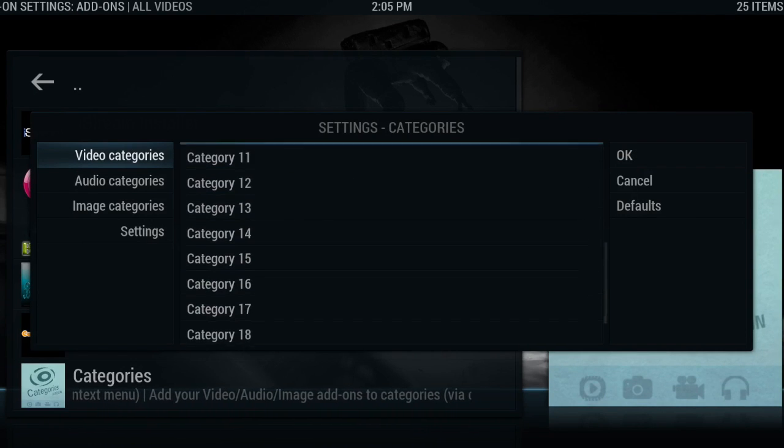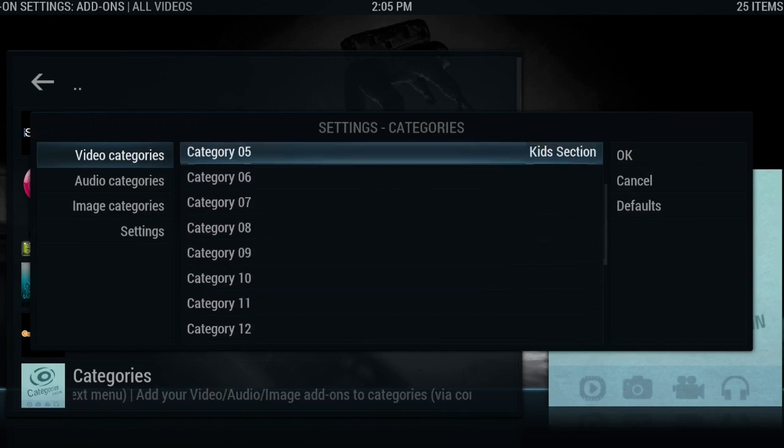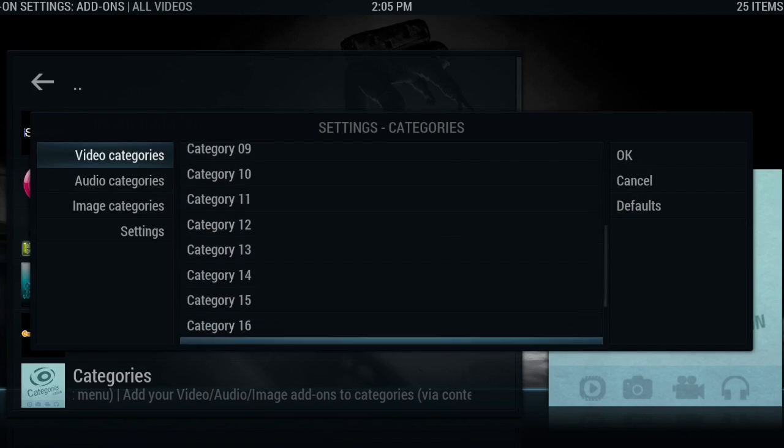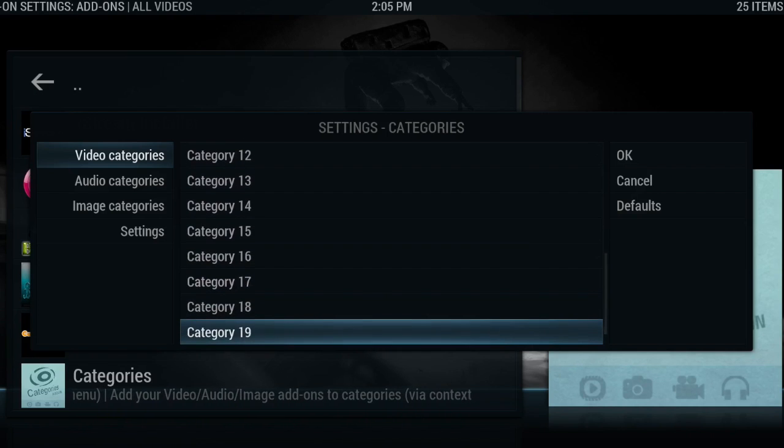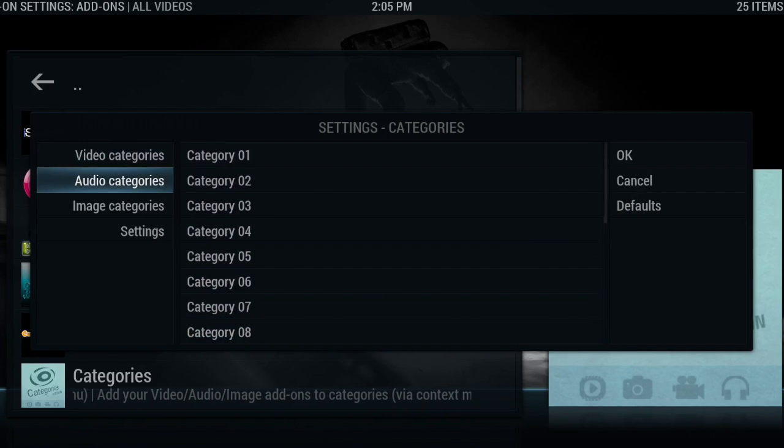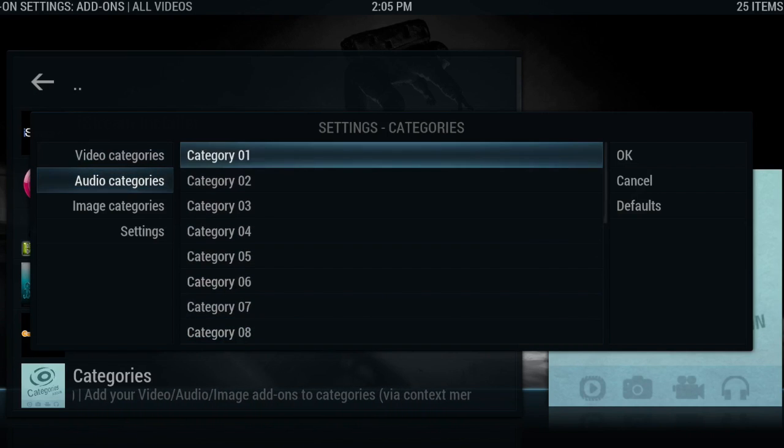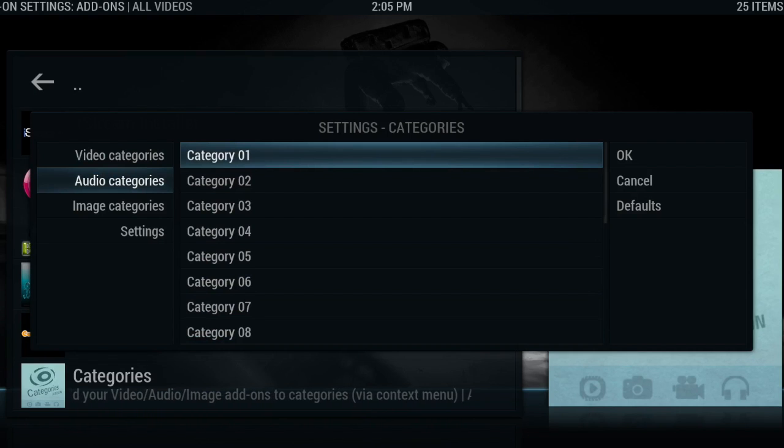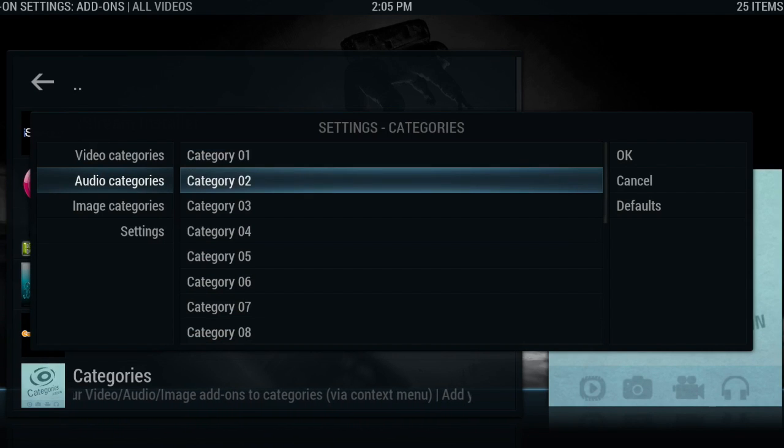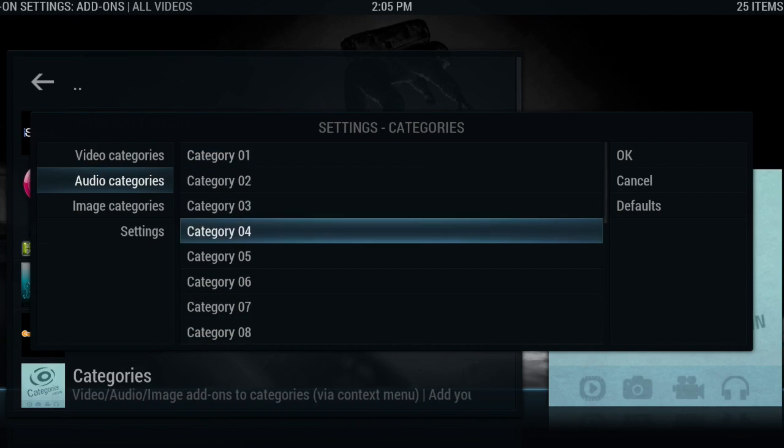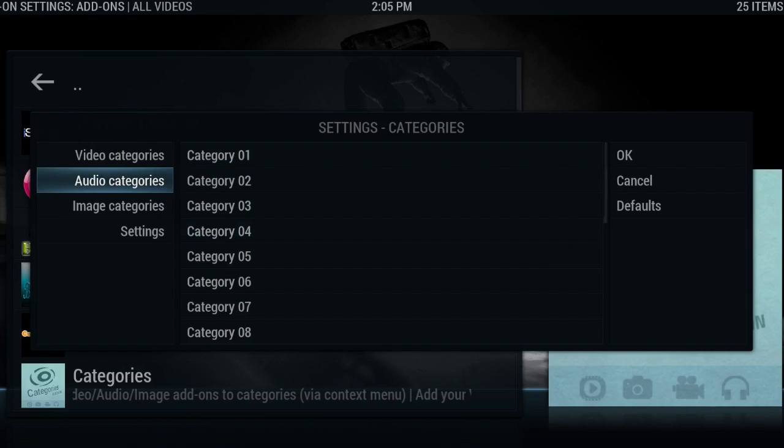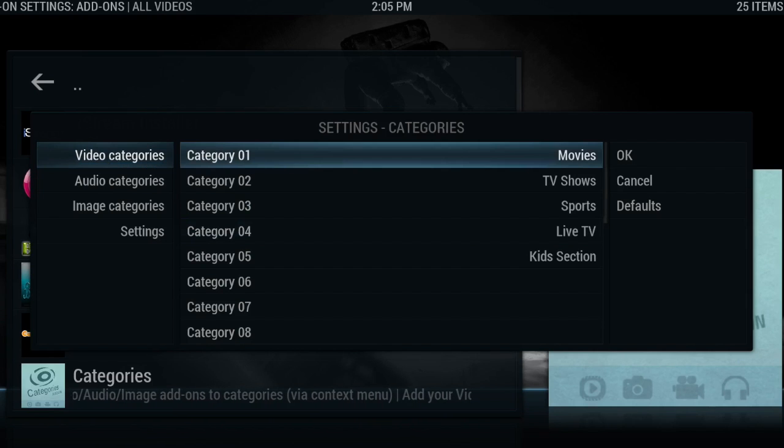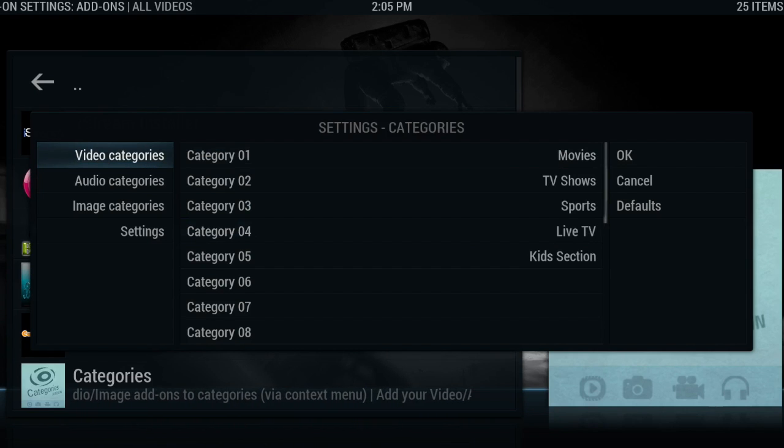As you can see, I've done this in the video categories section. For audio, you could also categorize your audio, so you could have albums, singles, etc. I'm just keeping it simple with the video categories. I'm going to hit OK.